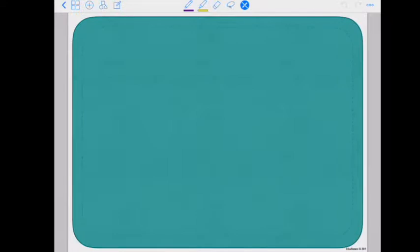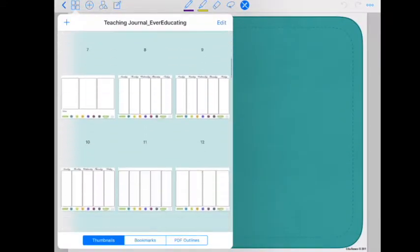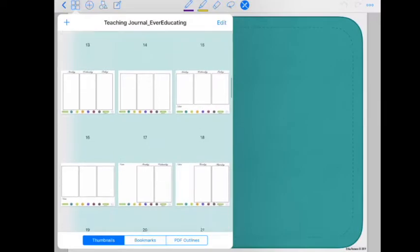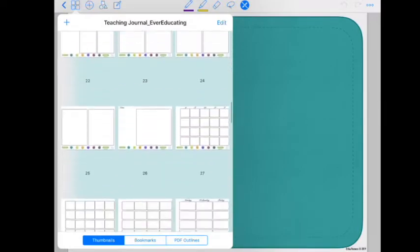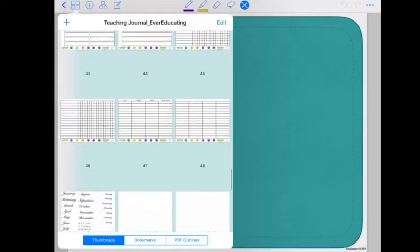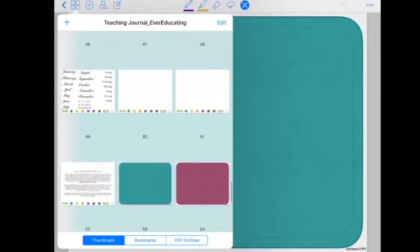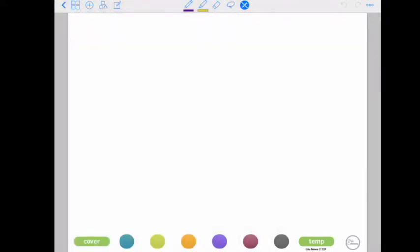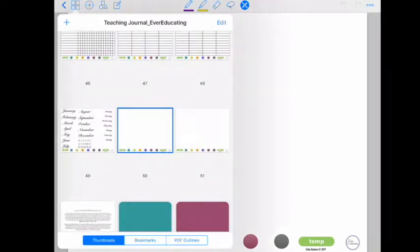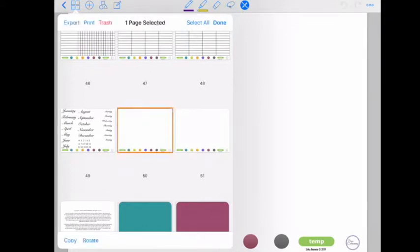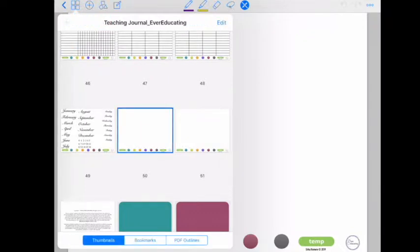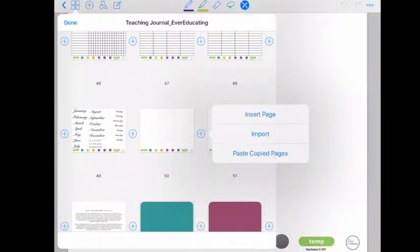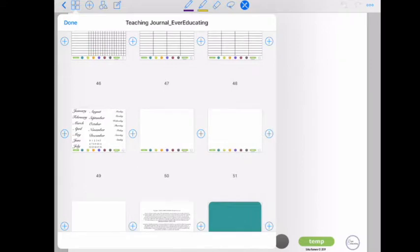Alright, so starting here I have the teaching journal that includes all the templates that I've created already. But if you scroll down, you'll notice that there are two templates that are blank pages. Here's where I'll be designing and adding in templates that I create using Keynote. Keep in mind, I can create as many of these blank templates as I want. In this case, in GoodNotes, I can just click the one I want to copy, click Done.